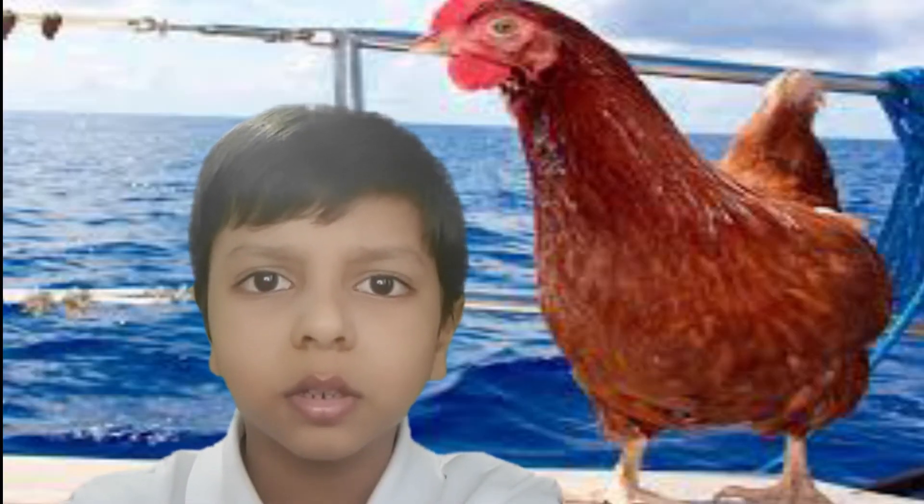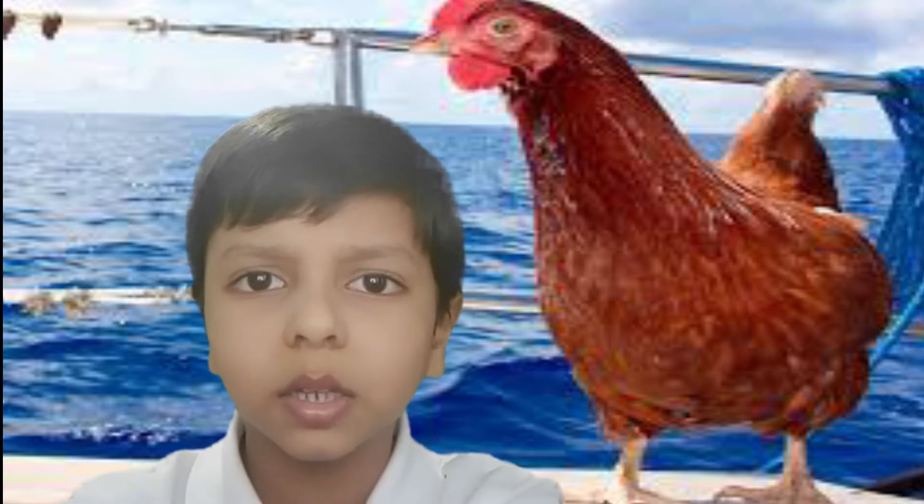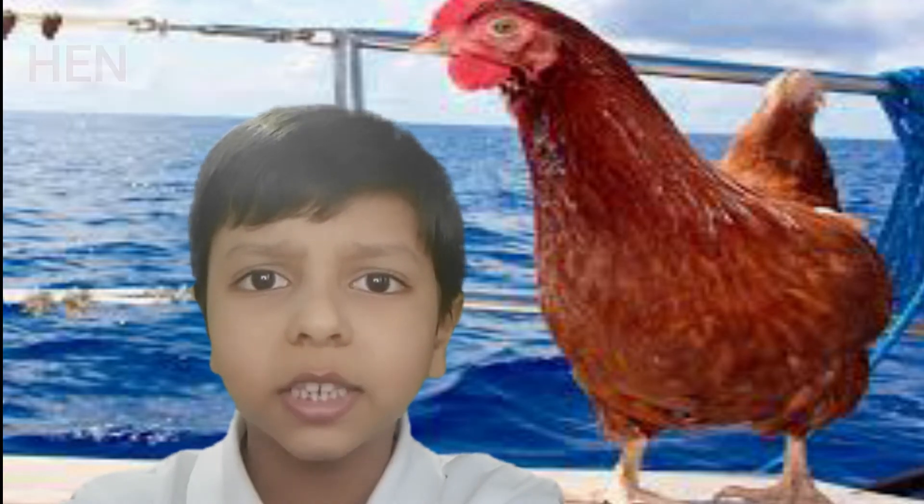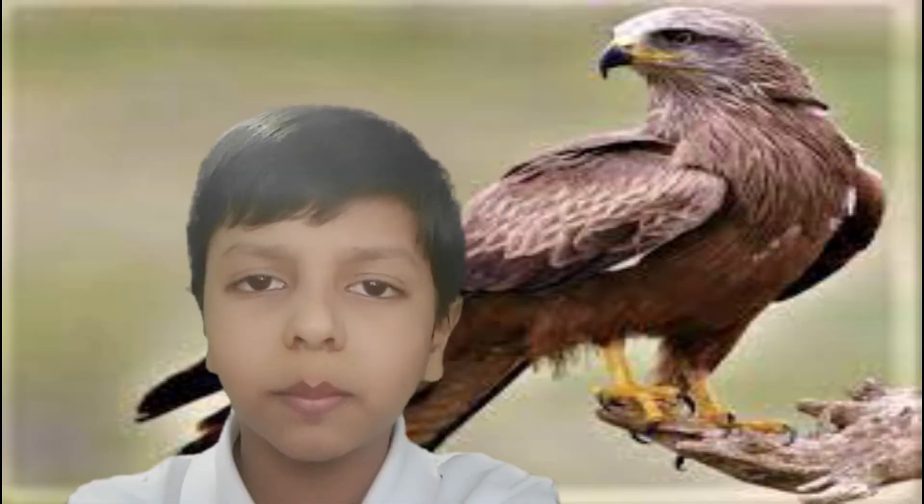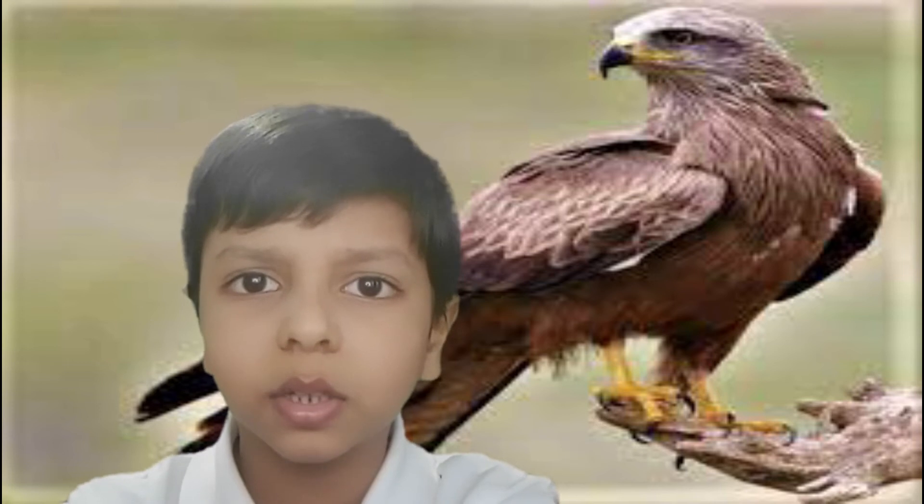Number 13 is Hen. The spelling is H-E-N. This is Hen. Number 14 is Kite.